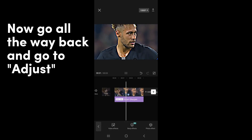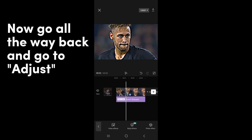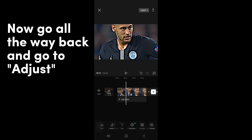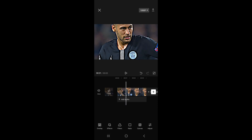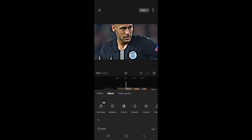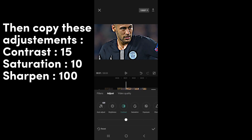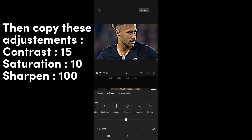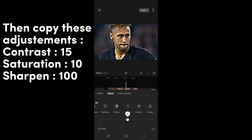Now go all the way back and go to Adjust. Then copy these adjustments: Contrast 15, Saturation 10, Sharpen 100.